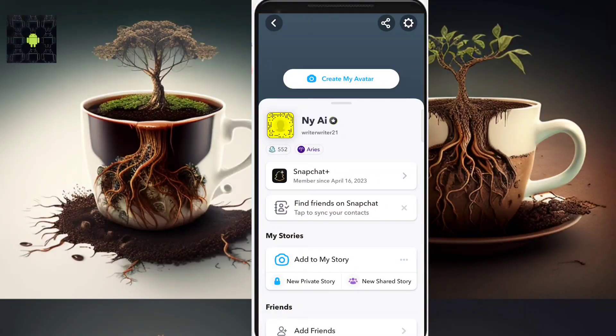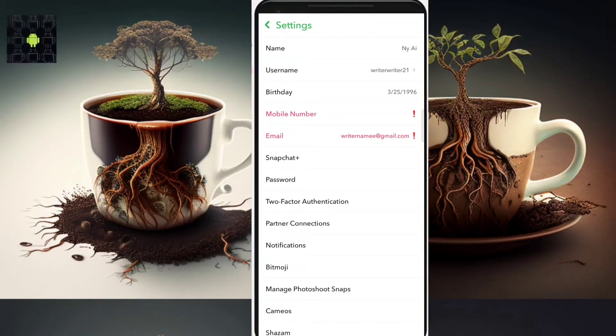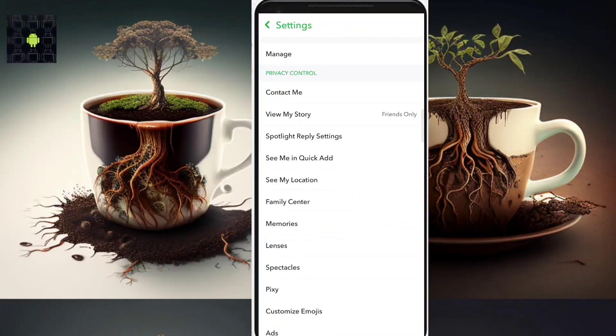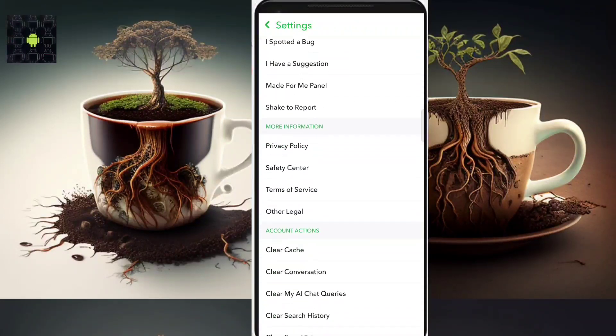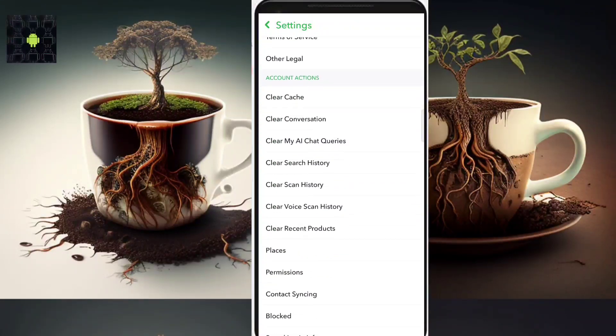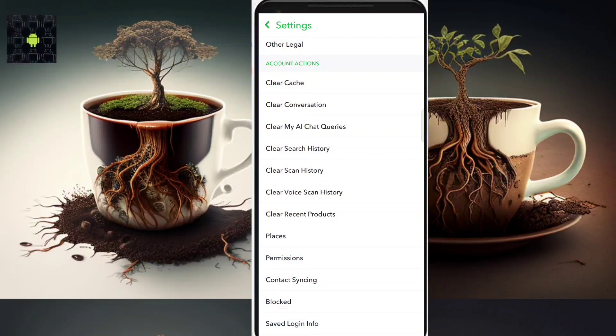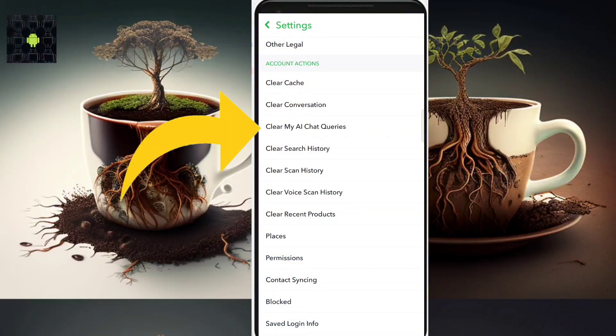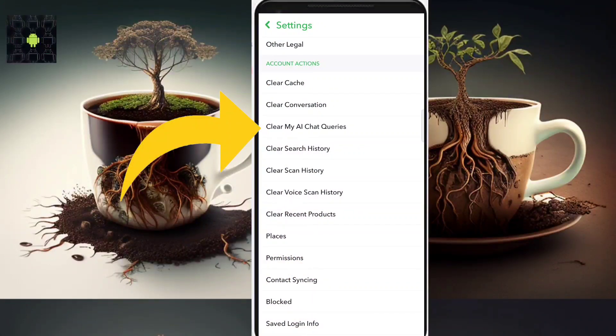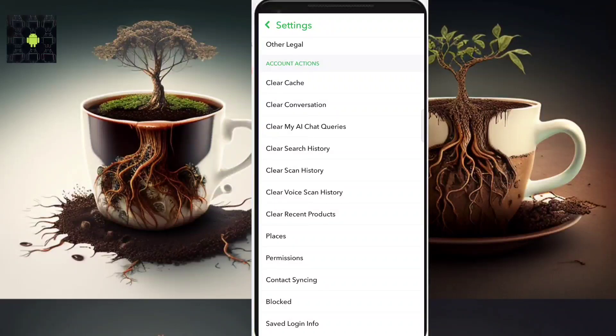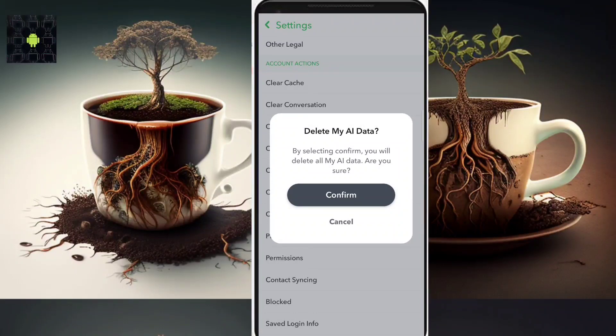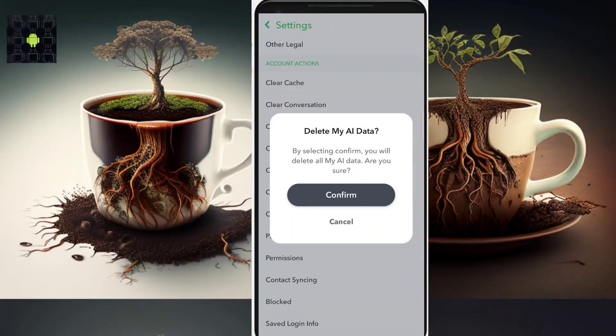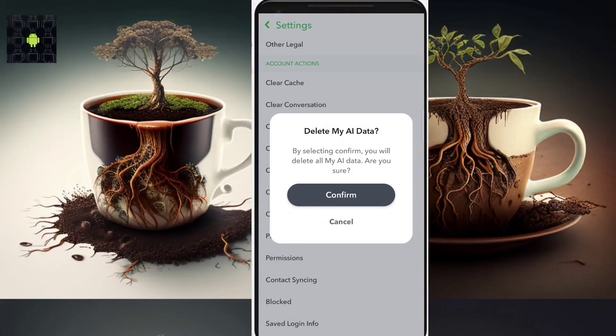After that, go to the settings and scroll down to actions and clear My AI chat queries. With that option, I will confirm it. So every data, every question, every query that I shared through My AI bot on Snapchat will be deleted and will no more be available on Snapchat.